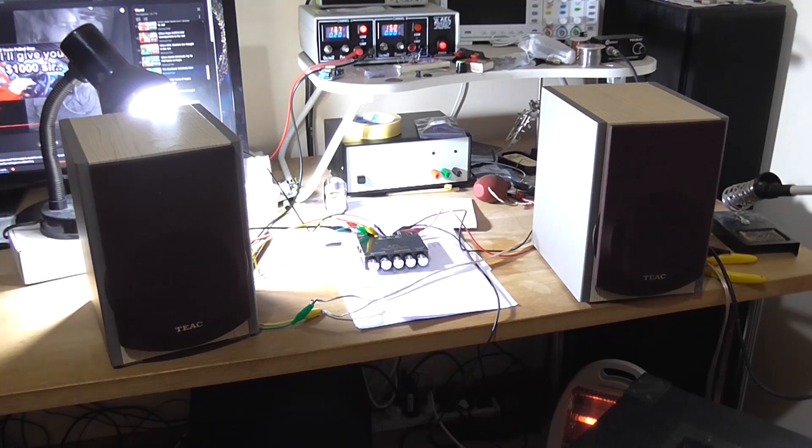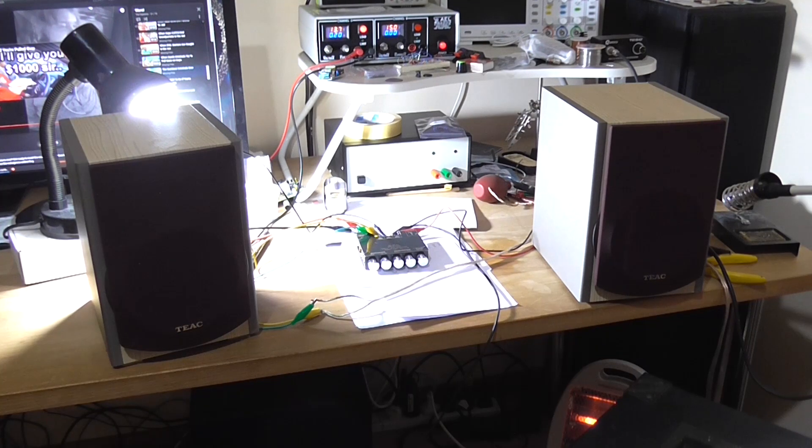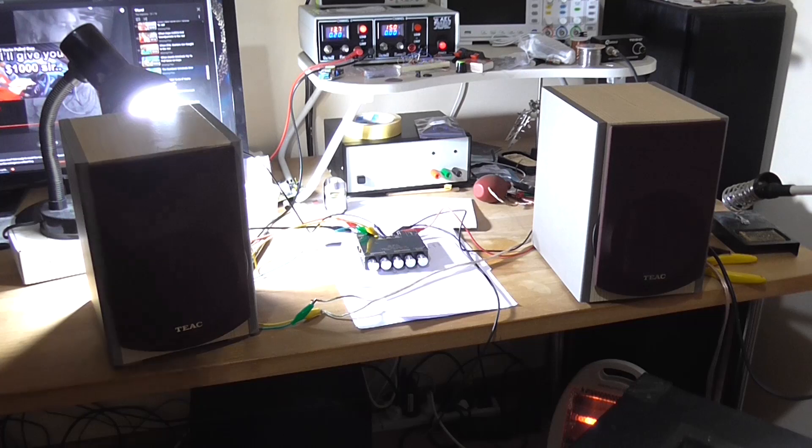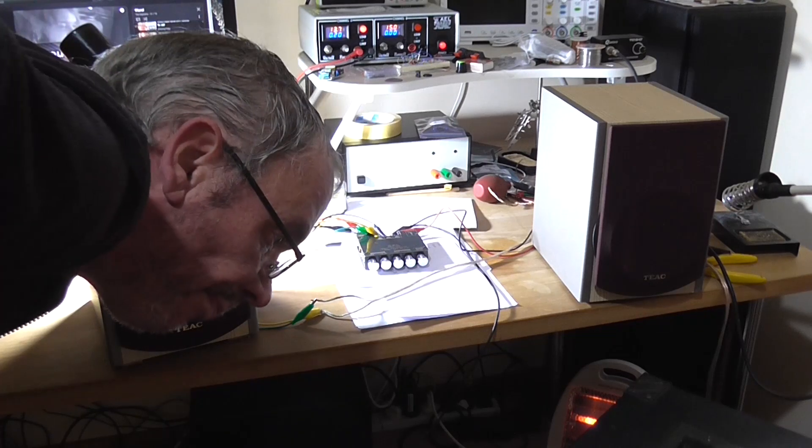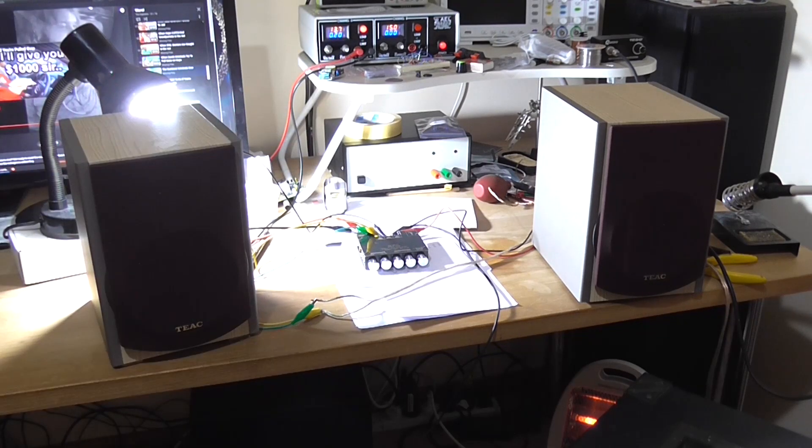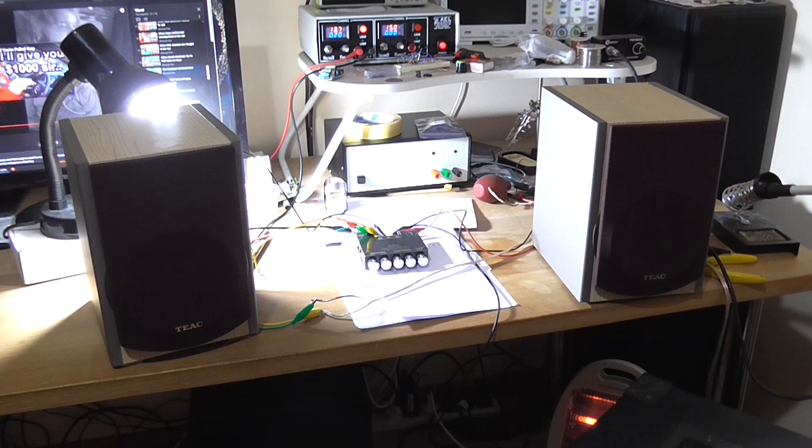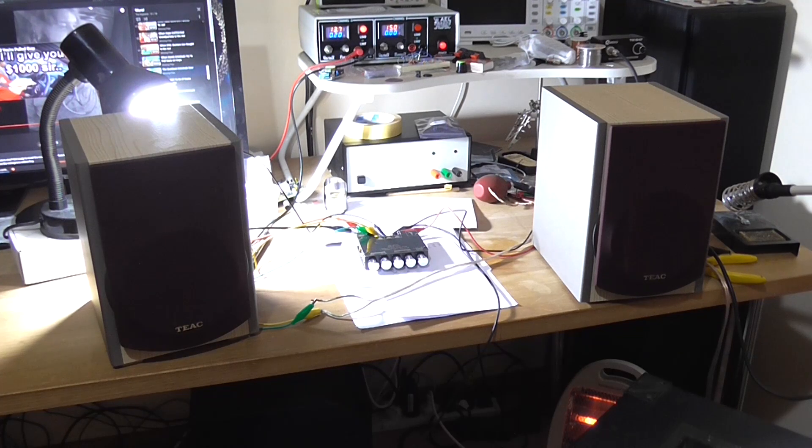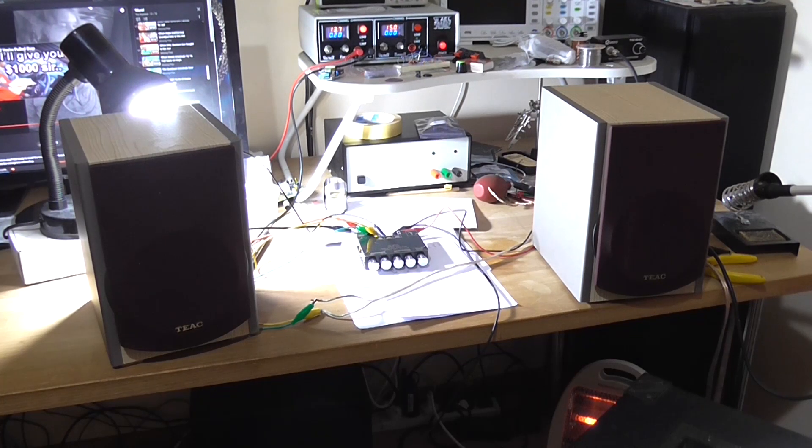It actually doesn't sound too bad, to be honest. And I can only just hear a slight hiss coming out the speaker. There's nothing noise-wise like what I'm seeing on the oscilloscope screen.